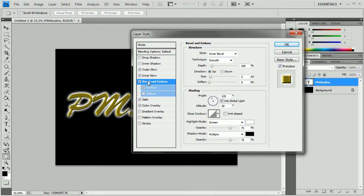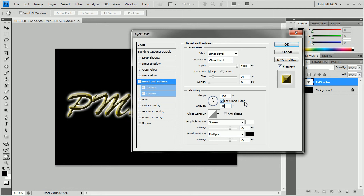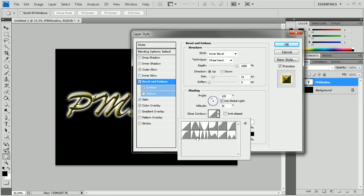Now we're going to go to the Bevel. We're going to change it to Chisel Hard. And then Depth is going to go to Maximum. And the size will be about 21. You can change the angle to whatever you feel is necessary. I changed mine to 35. Or leave it at 30. Or the altitude that is. And then increase the highlight. And then decrease the shadow. It's just a hair. And change the gloss contour to that.